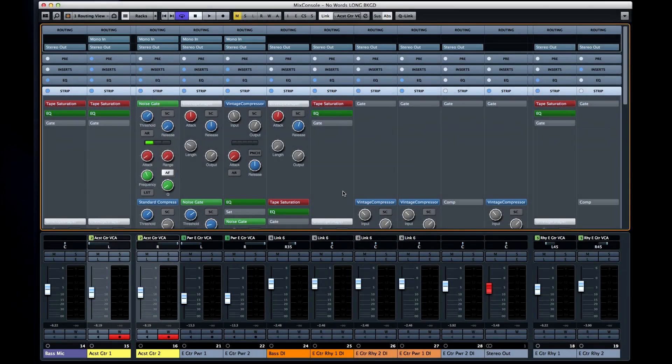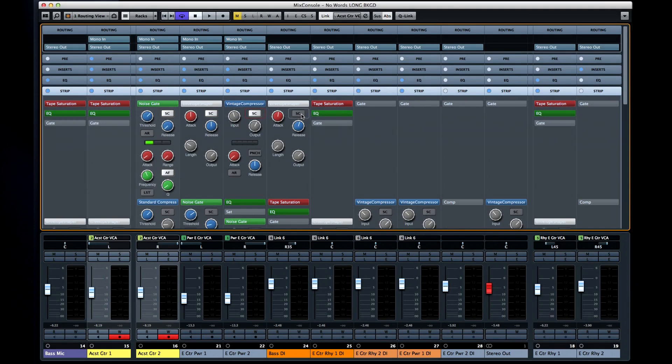What you do need to know is that when you see the letters SC, that means sidechain, and you can click on them to activate the sidechain feature. Sidechaining simply allows for a device or parameter to be triggered by one of the audio tracks in the project.